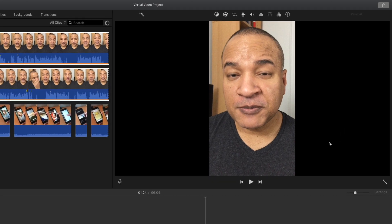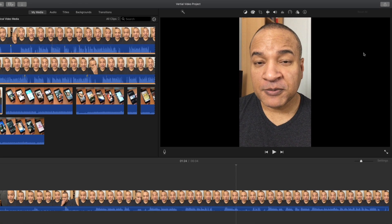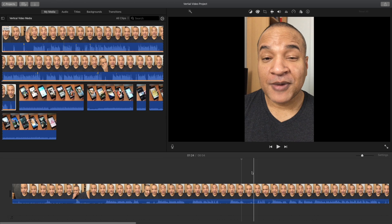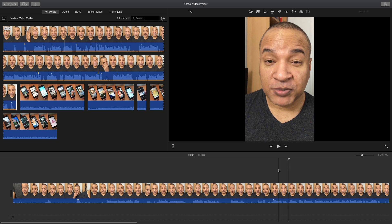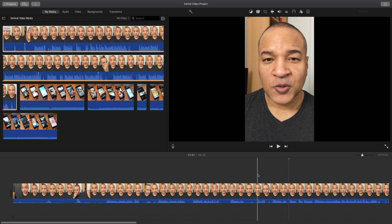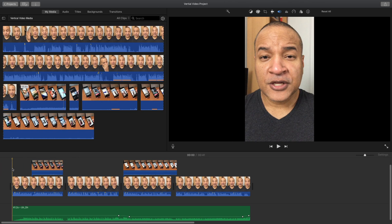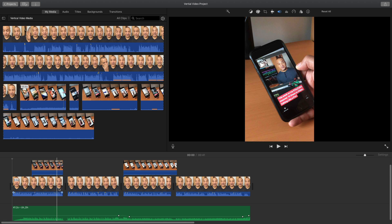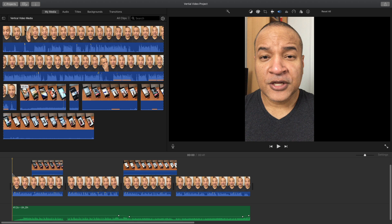Since the iMovie project is locked into this horizontal or landscape orientation, how are we going to make our final video vertical for social media? I'll show you how. But before I get to that step, I'm going to edit together my video in the timeline. I'm back and I've edited together my video clips and I've added some music as well.